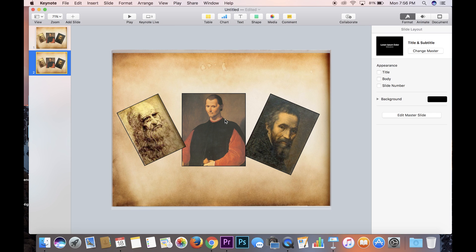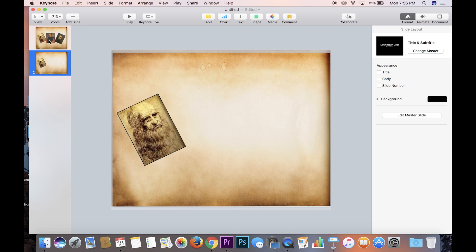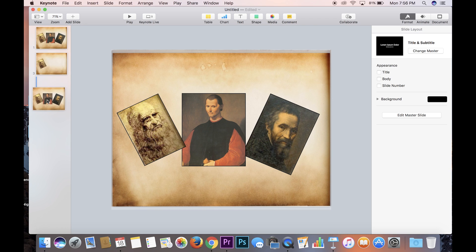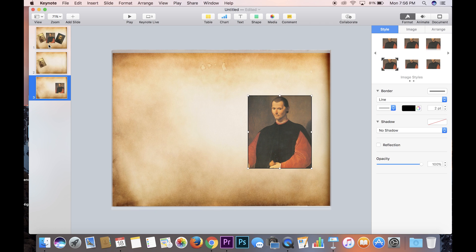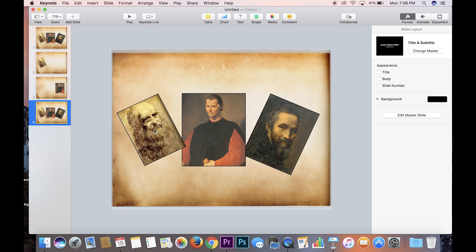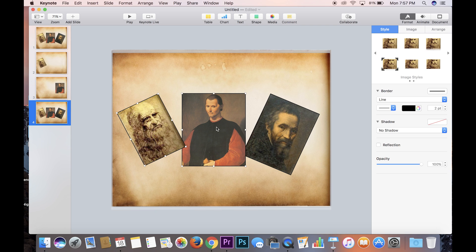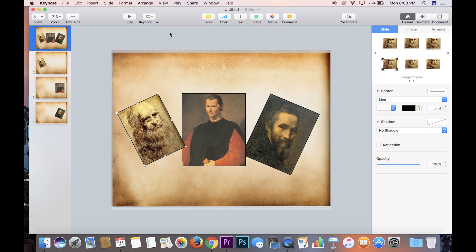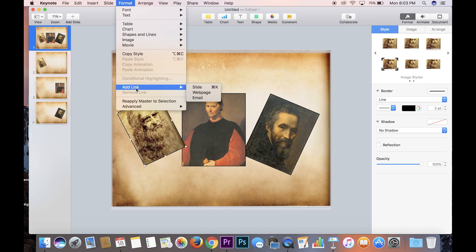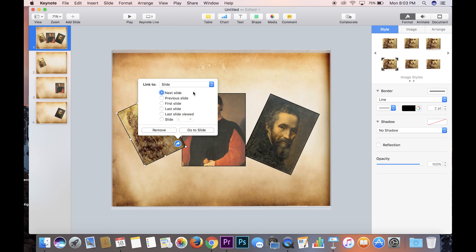We're going to make this slide the Leonardo da Vinci slide, so we'll delete these two photos. We'll hit Command-D again and make this the Machiavelli slide, then duplicate it one more time — this will be the Michelangelo slide. Now we go back to the main menu where all three photos are. We'll click on the photo of Leonardo da Vinci, go to Format, Add Link, and go to Slide. The Leonardo da Vinci slide is slide two, so we want this to say slide two. Hit Go to Slide.